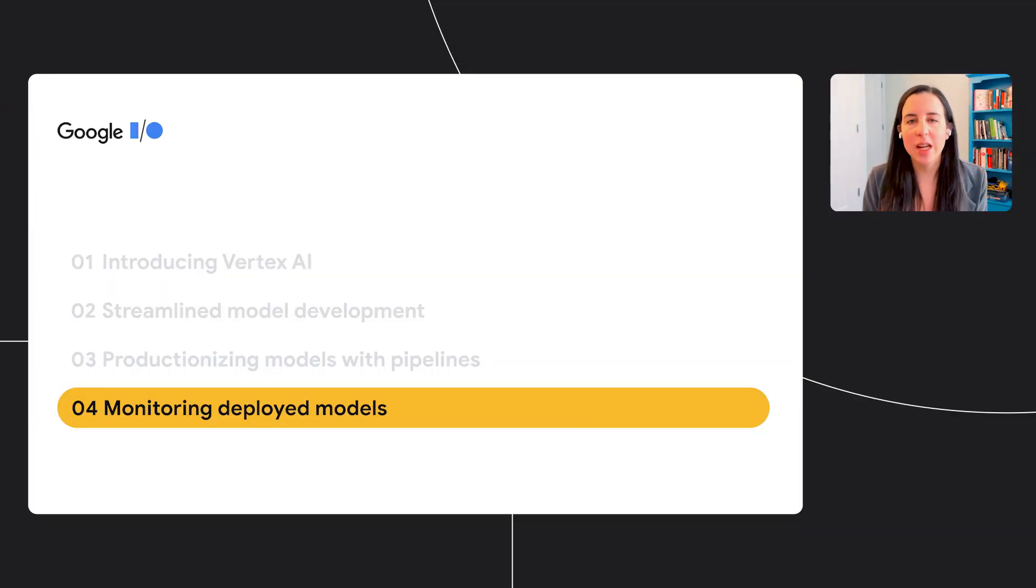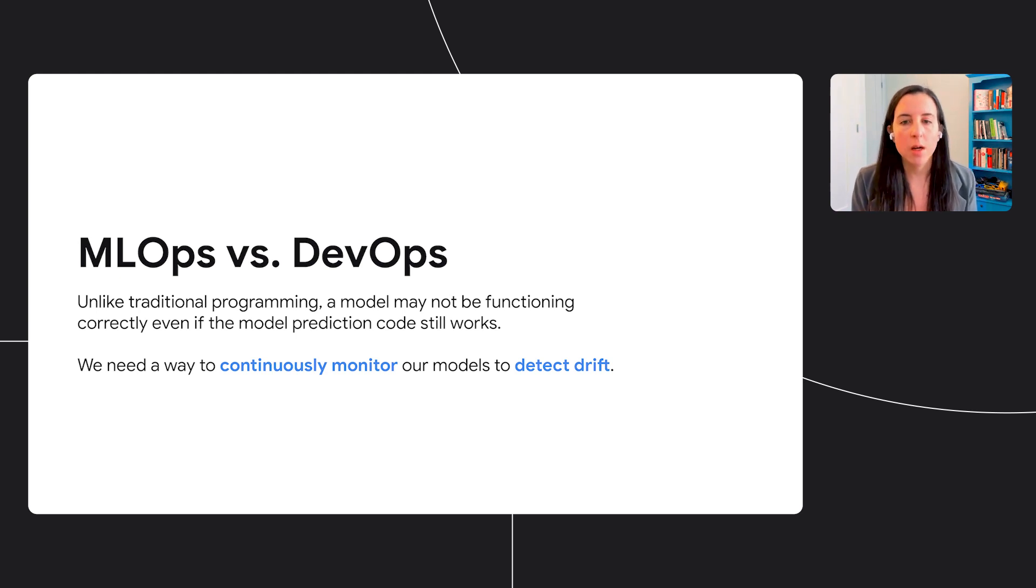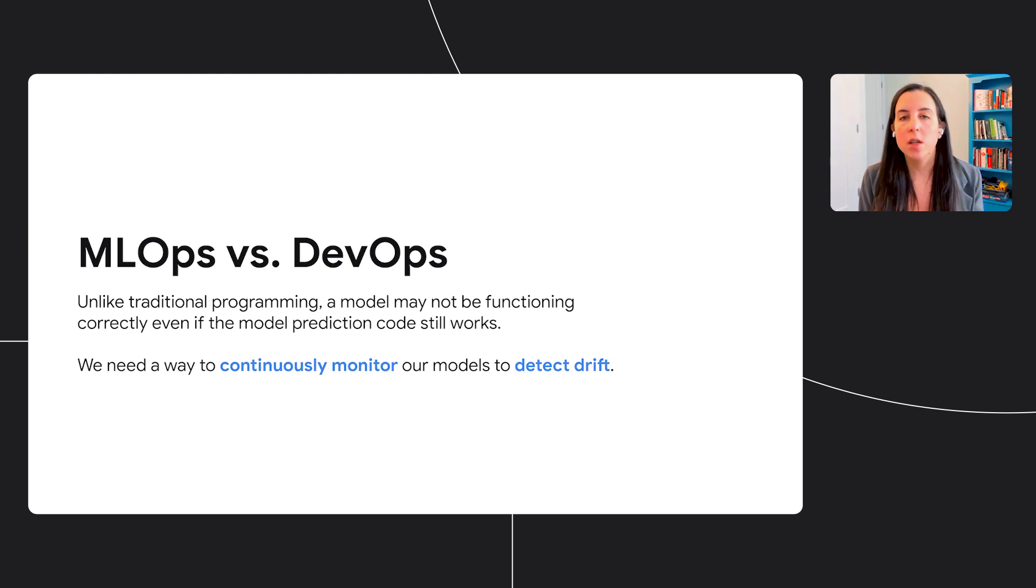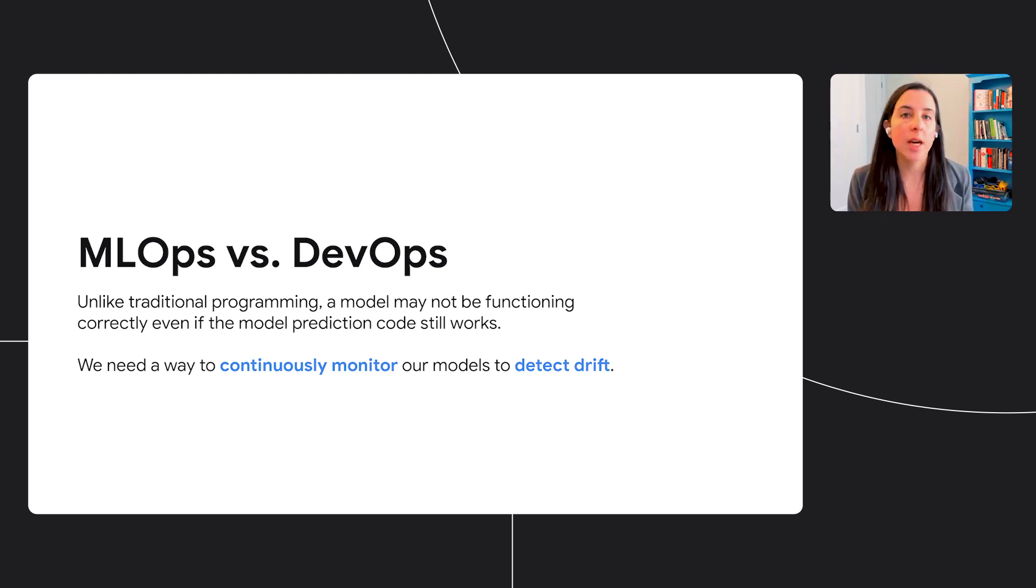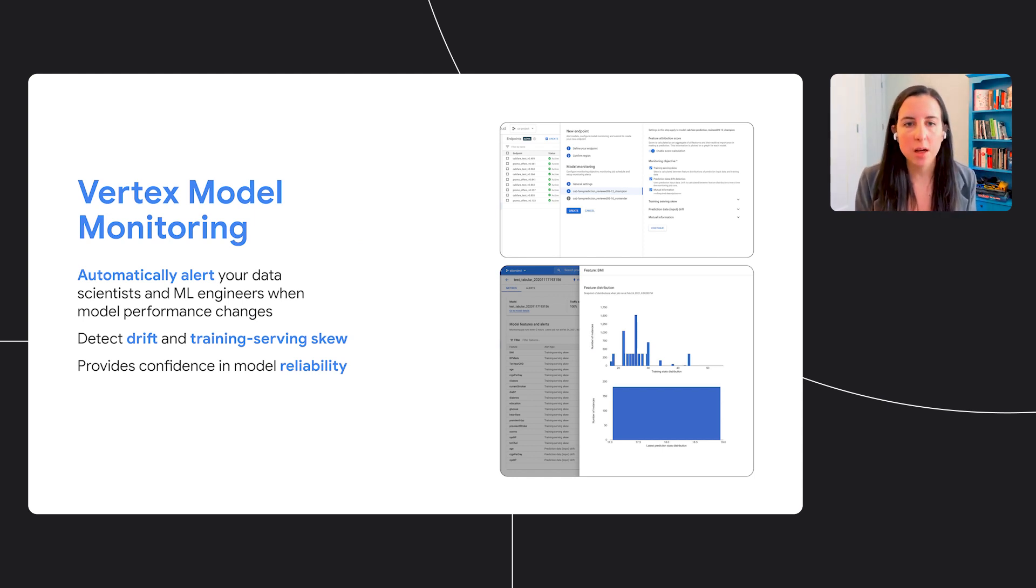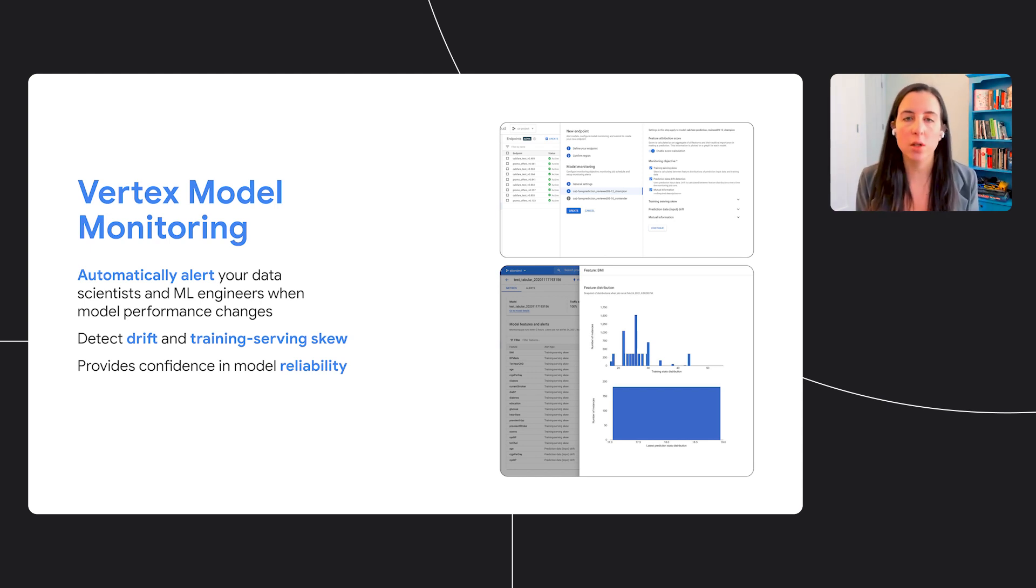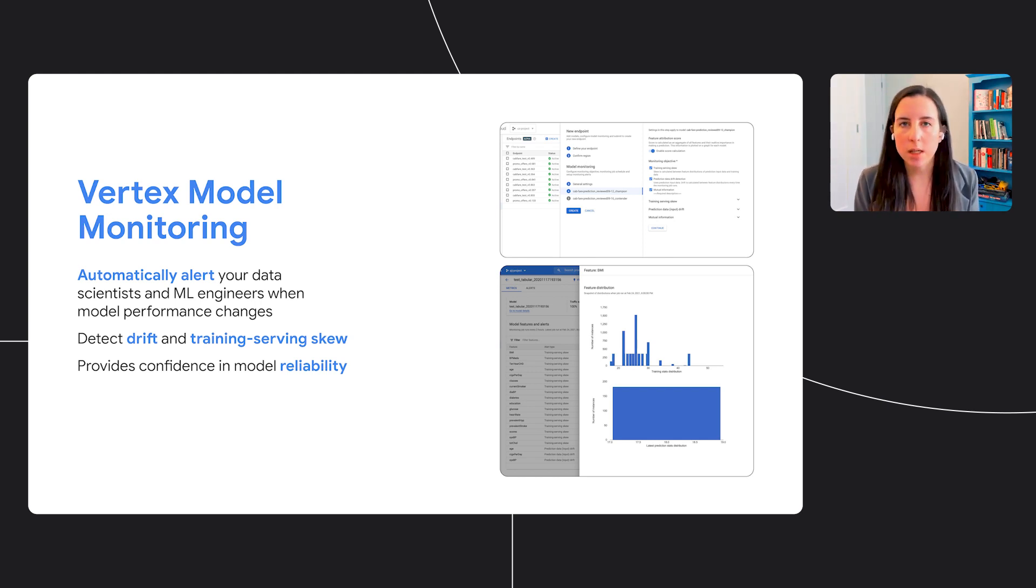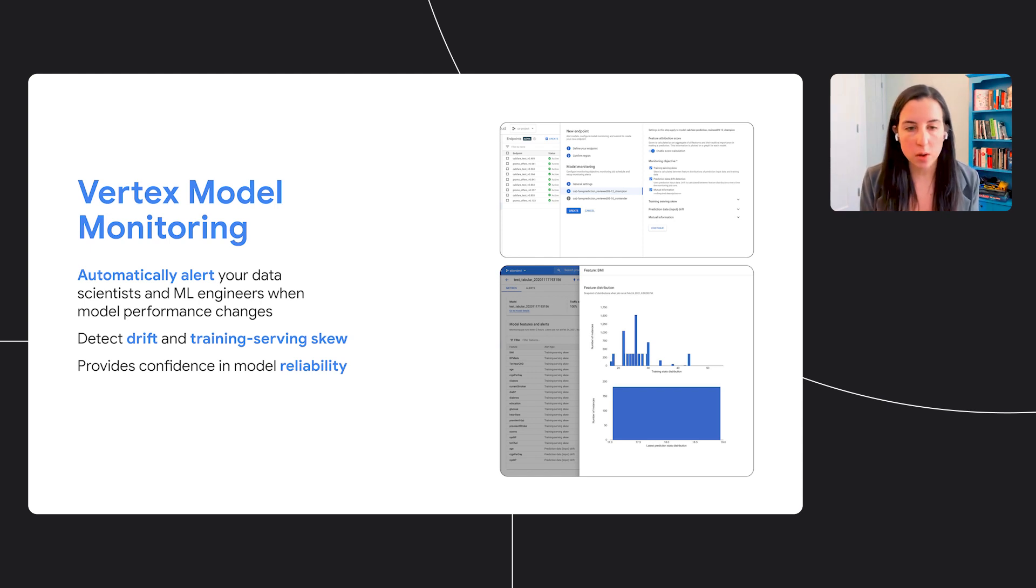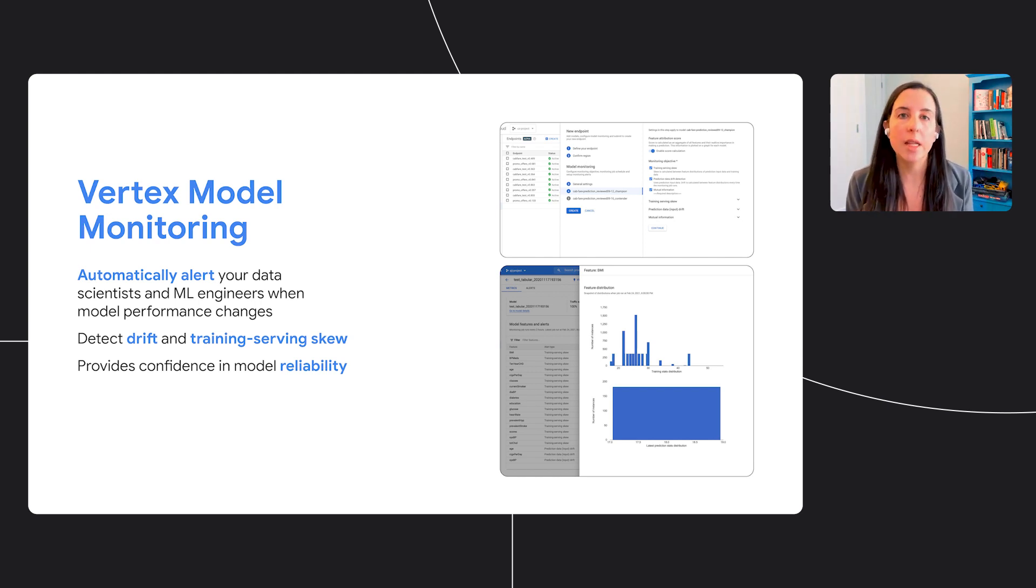Finally, we'll look at how you can use Vertex AI to monitor your deployed models. First, an important distinction between MLOps and DevOps. So unlike with traditional programming, your model may not be performing as you would expect it to, even if that prediction code still works. The environment around your model may have changed in such a way that it's not performing predictions correctly. So this is known as Drift, and we need a way to continuously monitor our models to catch when this happens. For that, we're introducing Vertex Model Monitoring, which is new today. With Model Monitoring, you can automatically alert your data scientists and ML engineers when model performance changes. To do this, you create a monitoring job, and within that job, you define an objective. Once your job is kicked off, you'll be alerted whenever performance goes below a certain threshold. So rather than manually checking to make sure your model is still performing correctly, this provides confidence in model reliability because you'll be alerted anytime something changes.